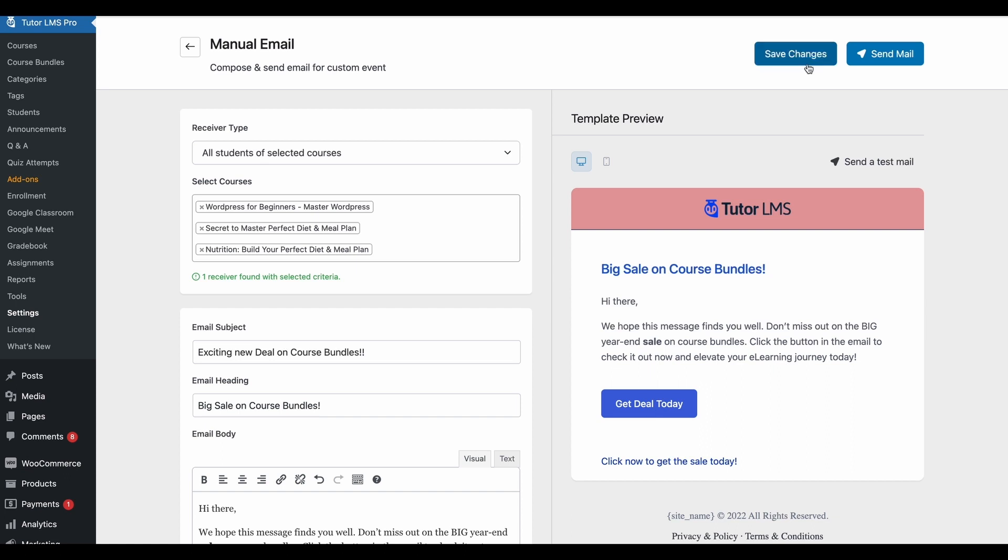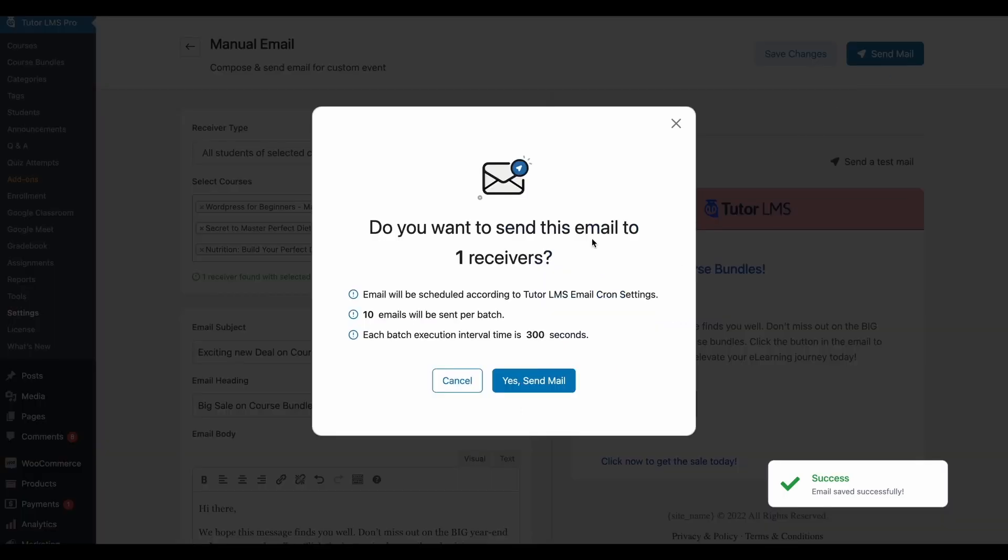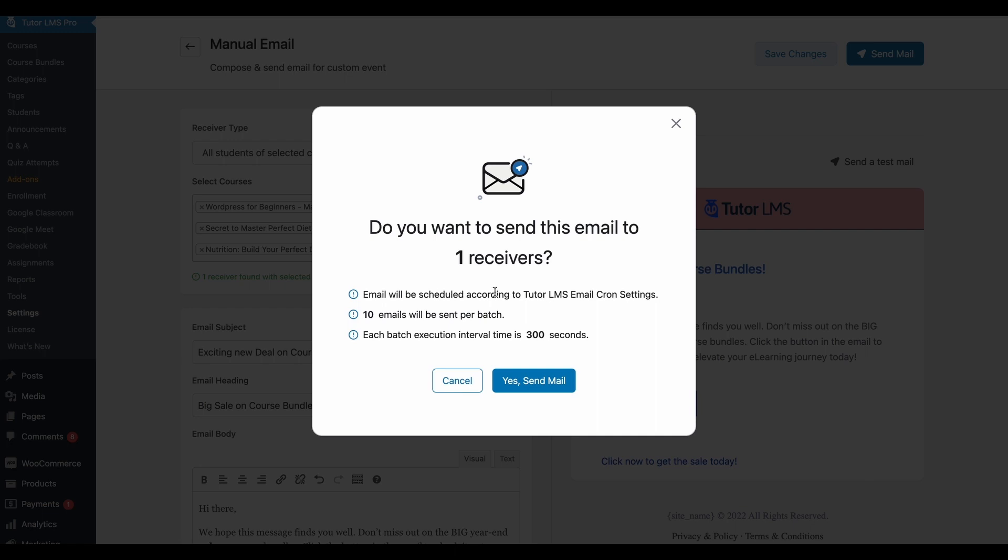So once you're happy with the manual email template that you've created, go ahead and hit save changes and send this email out. You will get a confirmation pop-up that will give you all the details of how your email will be sent out to students.